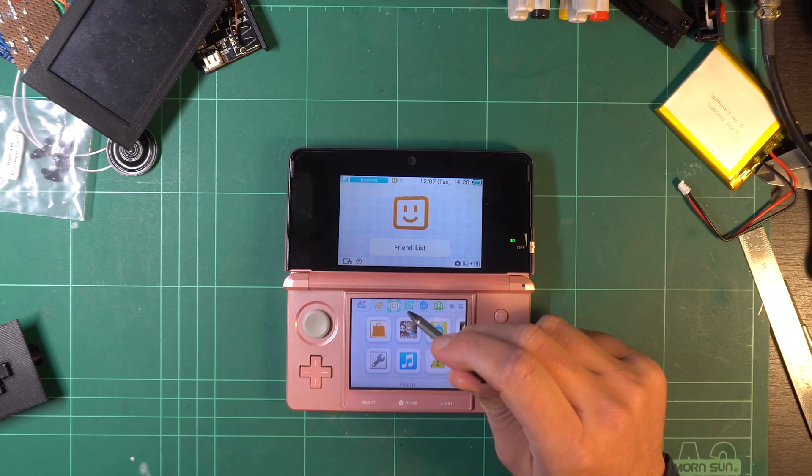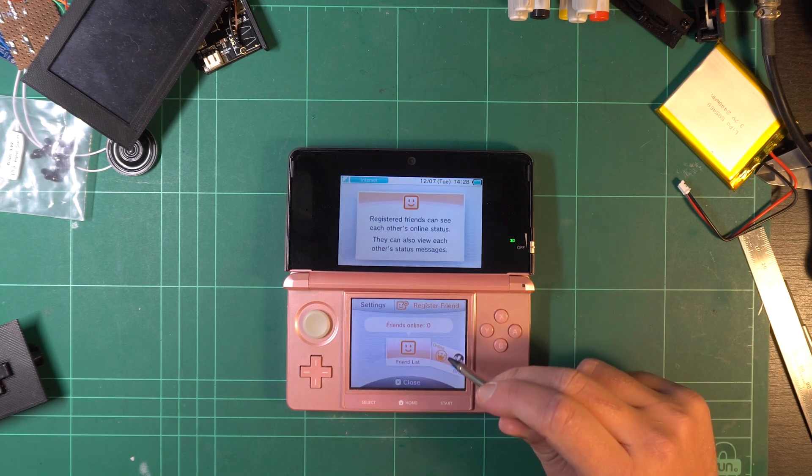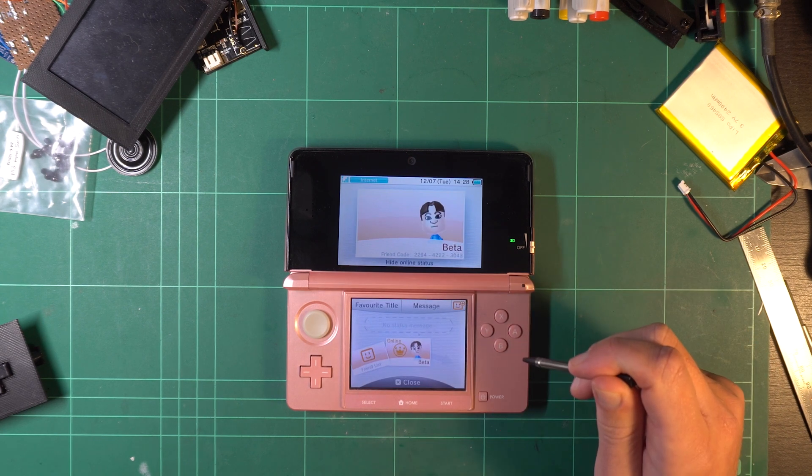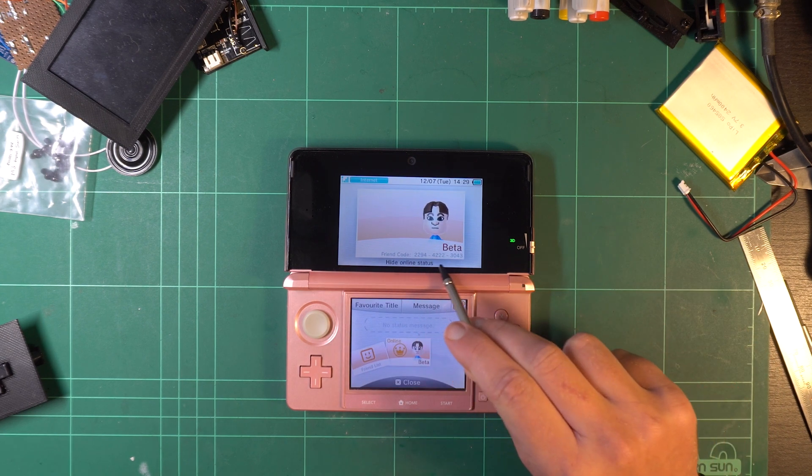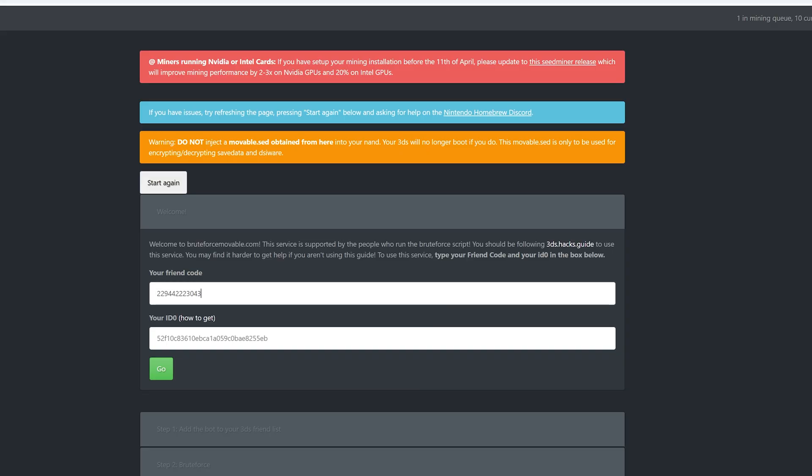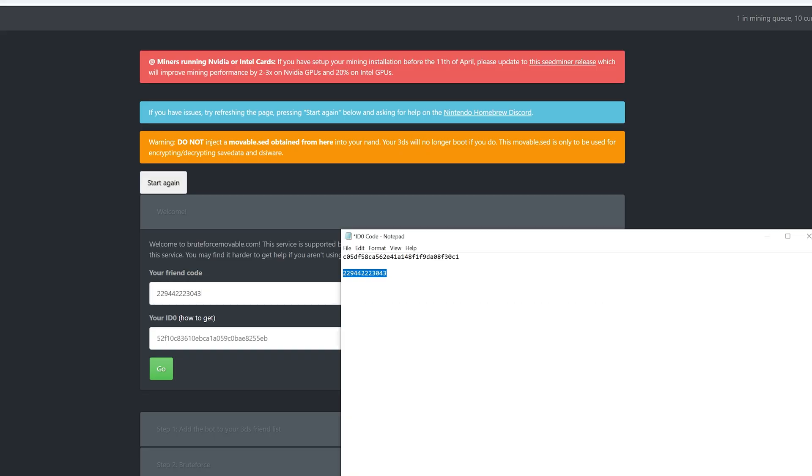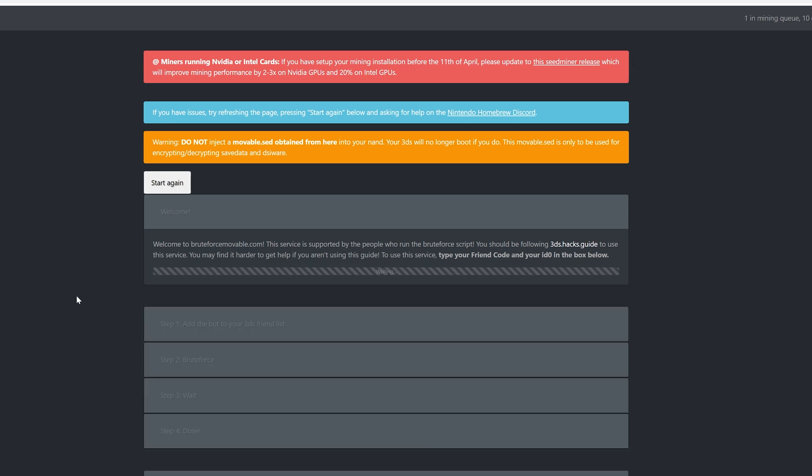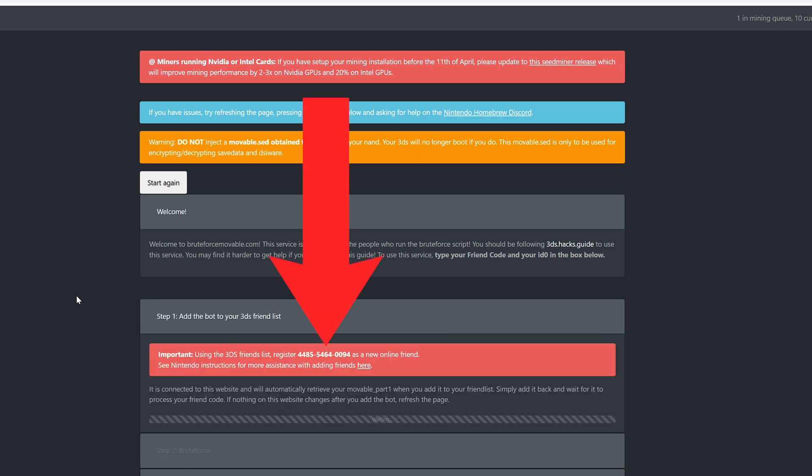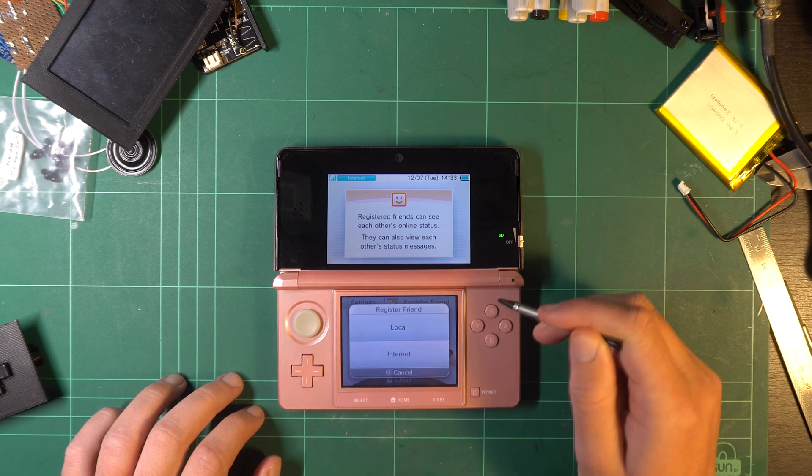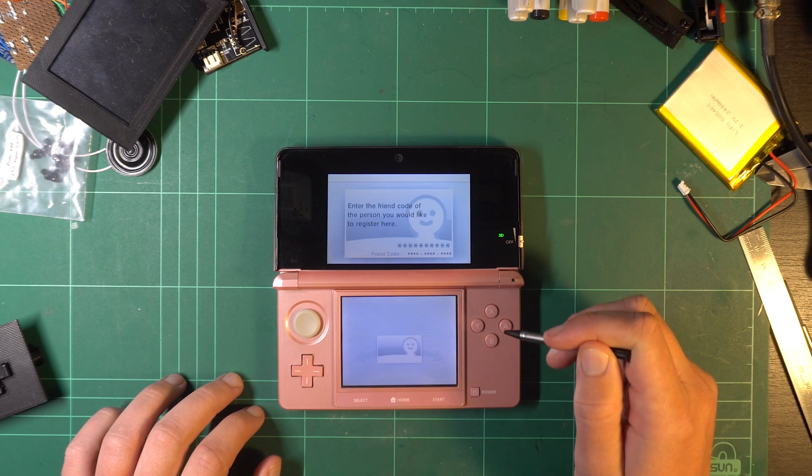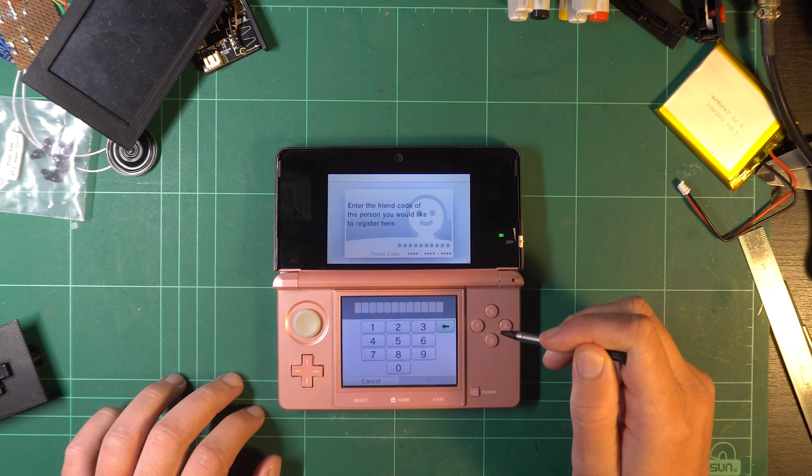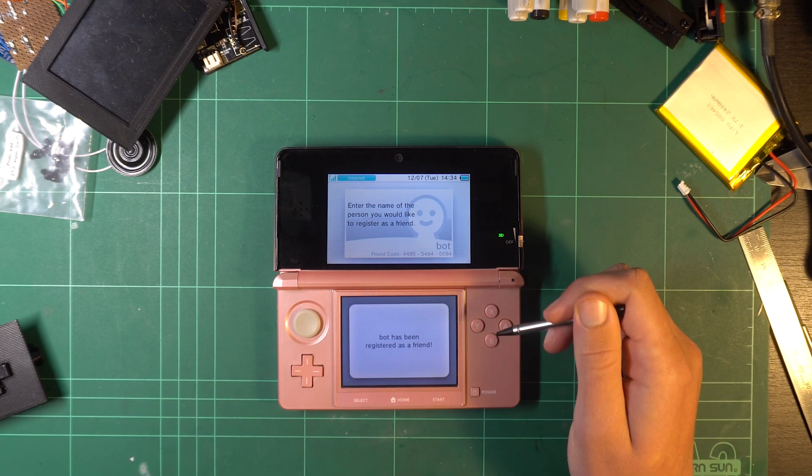On your 3DS navigate to the friends list and note down your profile's friend code. Back on the computer navigate to the first website linked below and copy your friend code and that long string of text into their relevant fields. Hit go. After a short time a new friend code will be generated. I knew you were capable of making friends. Back on the 3DS select register friend internet and input the code you received. You can name them whatever you wish.